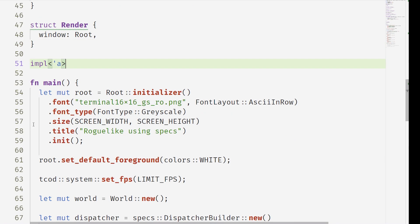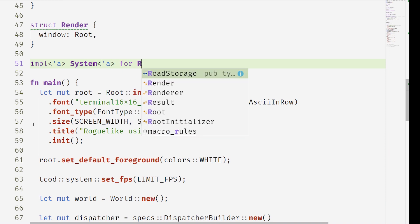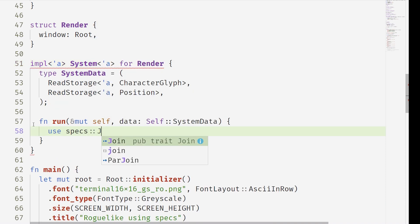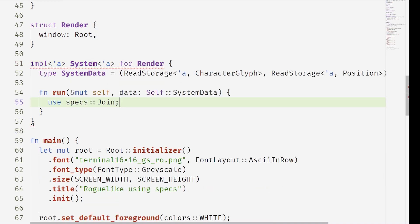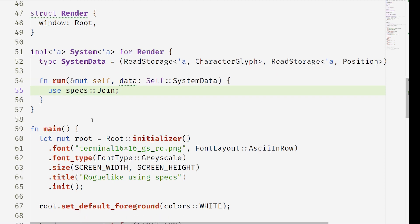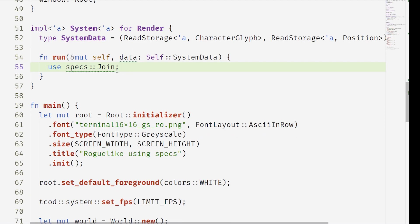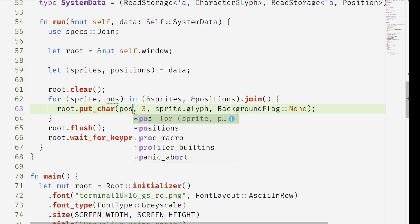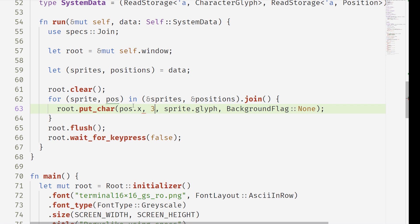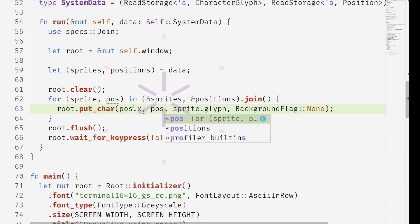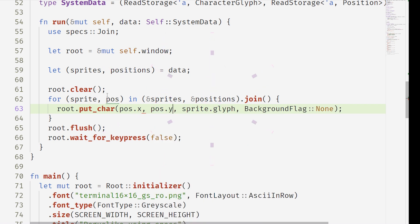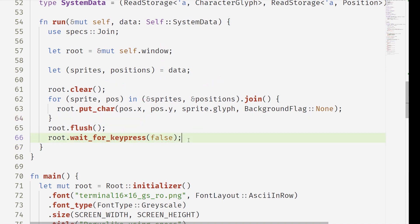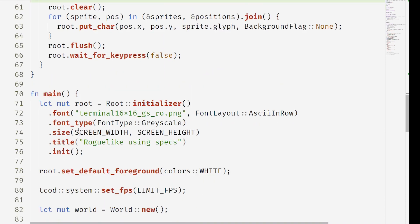Now the slight difference here is we're going to actually pass the ownership of that root canvas that we draw on into the render system. This means that the ownership of that root canvas is no longer going to be outside in our main function. It's going to be only in this system. We need kind of a lot of stuff for this system.